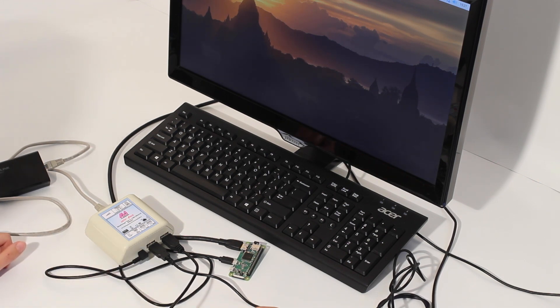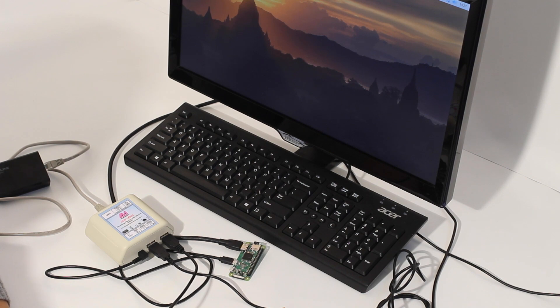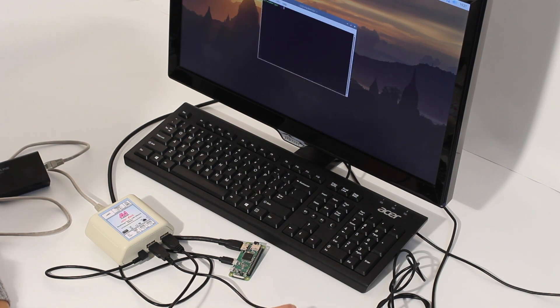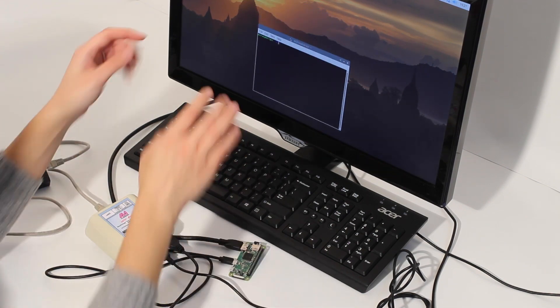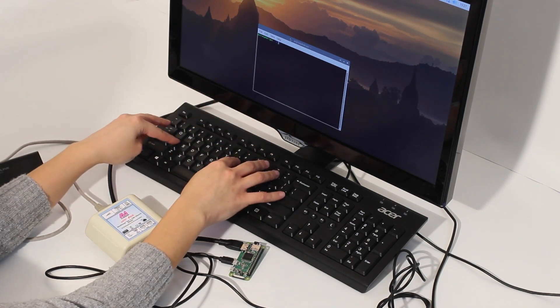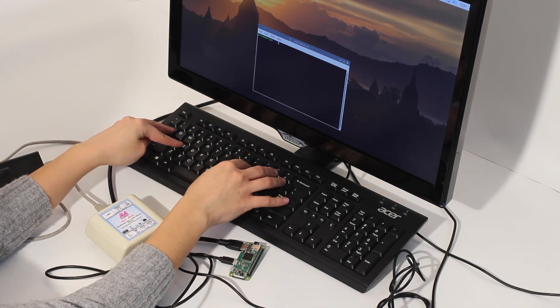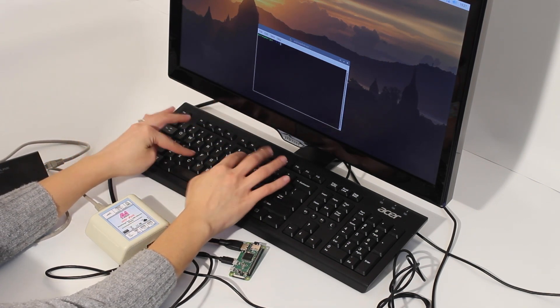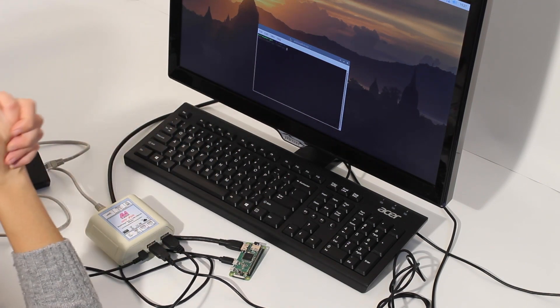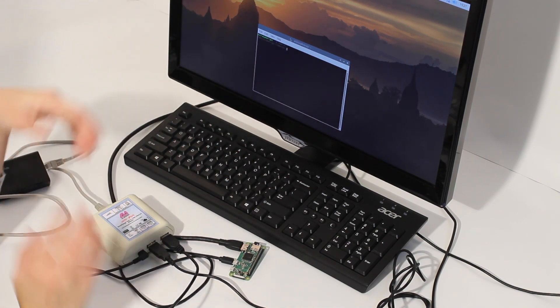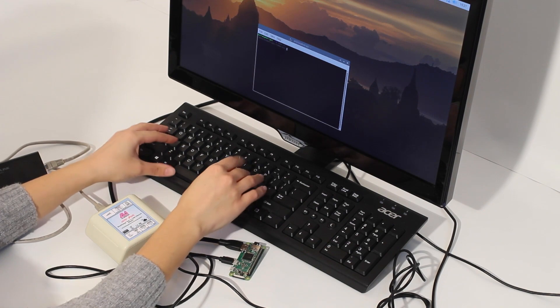The next thing, since we want to check if we can actually type, I'm going to launch the terminal window on Raspberry Pi. One of the first things that I'm going to type, I'm going to switch to root access. Perfect. So the keyboard is working as well.